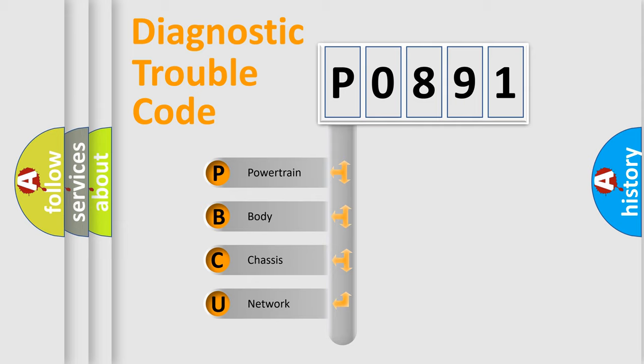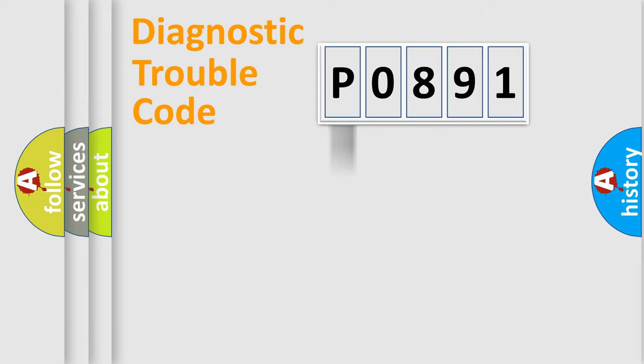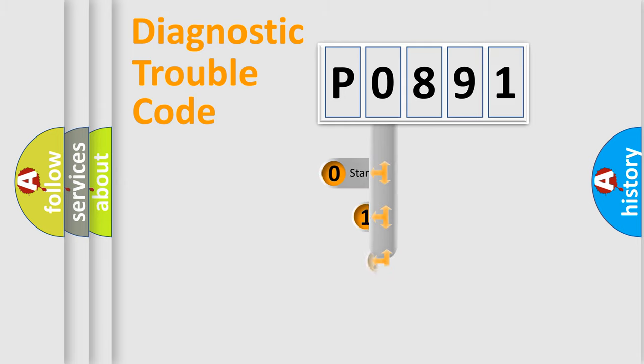We divide the electric system of automobile into four basic units: powertrain, body, chassis, and network. This distribution is defined in the first character code.